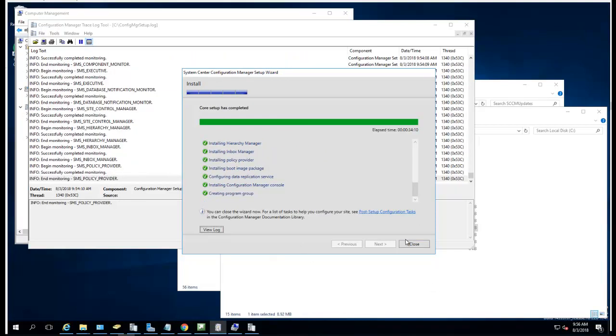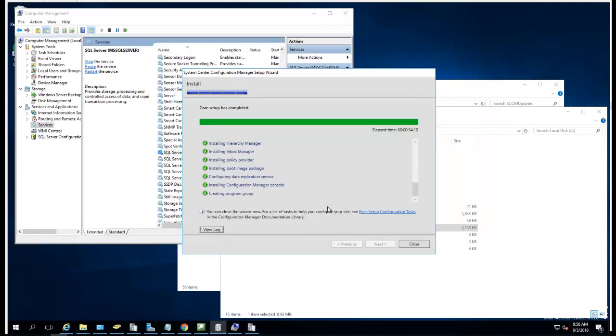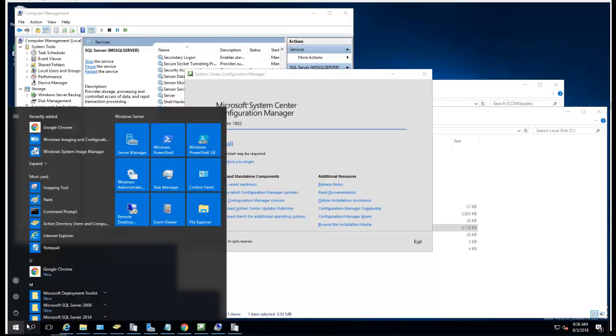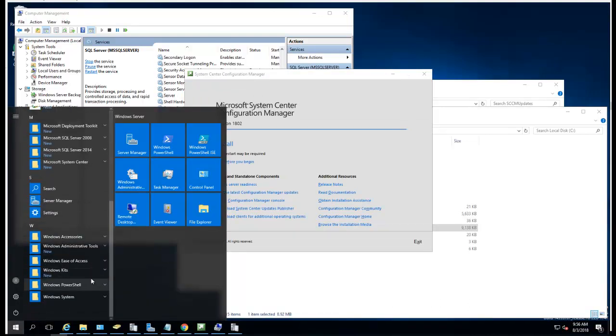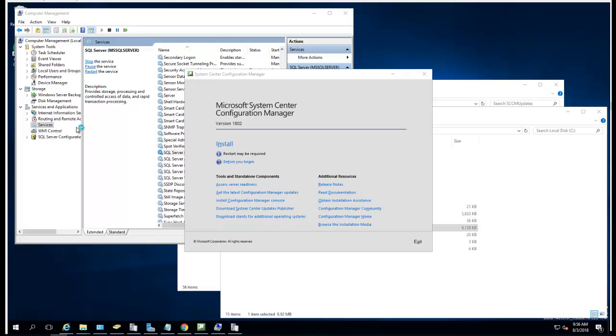Alright guys, the installation is completed as you can see here. I'm going to click Close. I'm going to launch the Configuration Manager console. There it is.